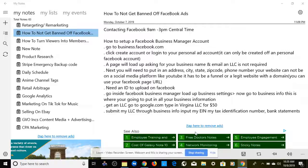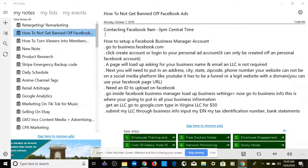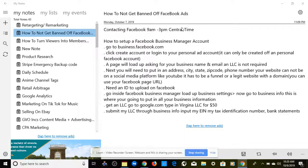First things first — how not to get banned off Facebook. The first thing you need to know is if this happens to you, or if one of your ads or ad sets gets disapproved, you can contact Facebook from 9 a.m. to 3 p.m. Central Time. Not that many people know that you can contact Facebook, but there is a way. If you'd like me to show you how, leave a comment below and I'll do a video on that in the future.